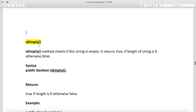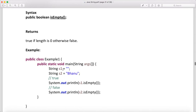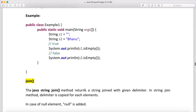The isEmpty method — the name itself says it all: if a string is empty it returns true, otherwise false. Here s1 is a blank string and s2 is 'bhanu'. When you call s1.isEmpty() you get true, and s2.isEmpty() returns false. It is a self-explanatory method.